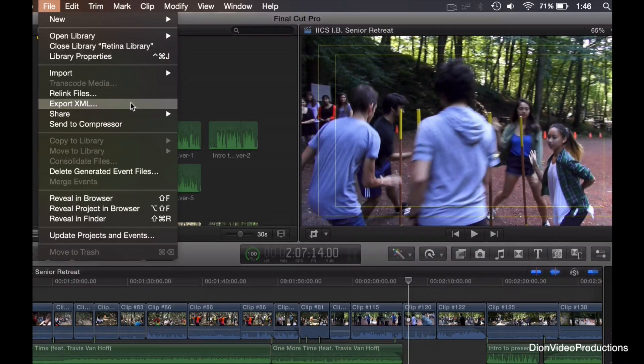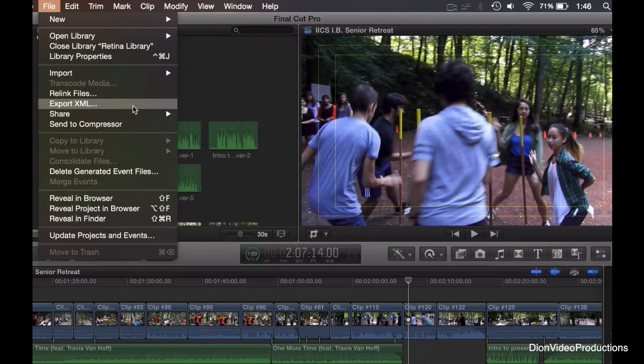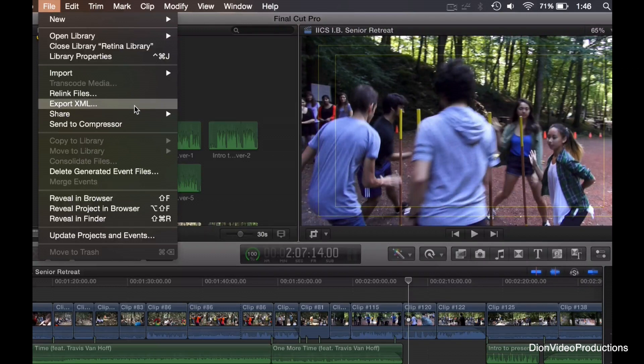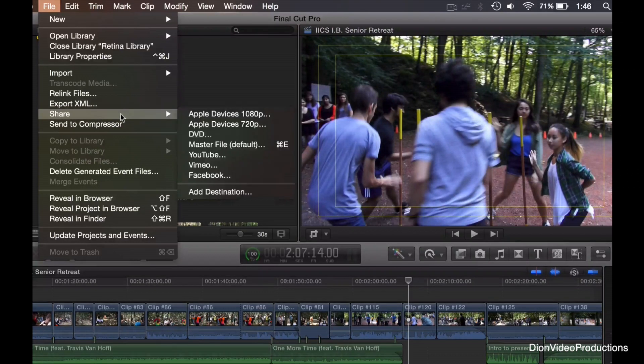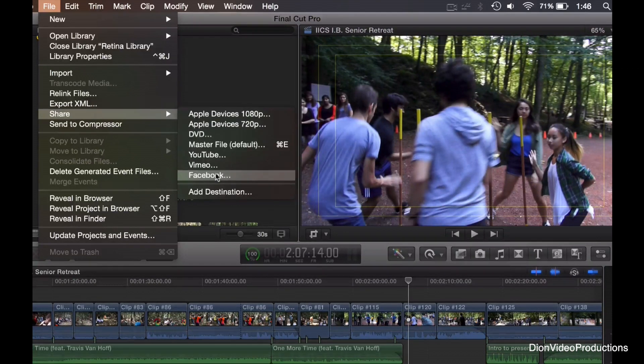However, most of you probably want to share your video as a movie file that can just be uploaded or shared, and this is where the share menu comes in. Let's go ahead and get through these options here.